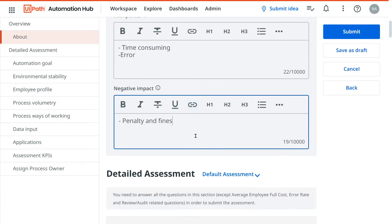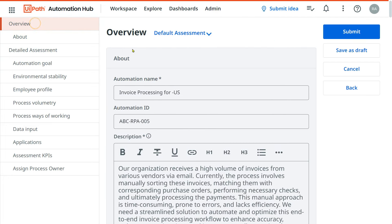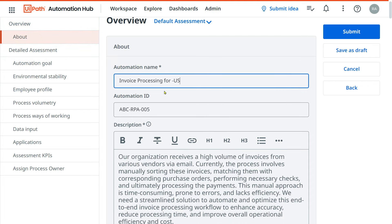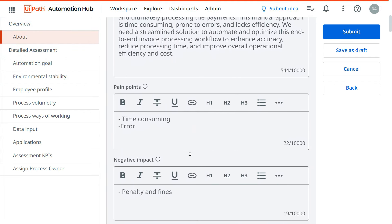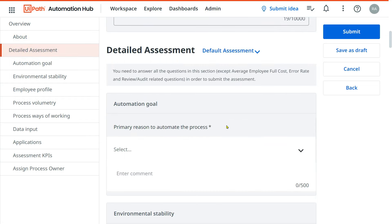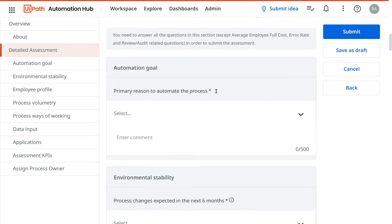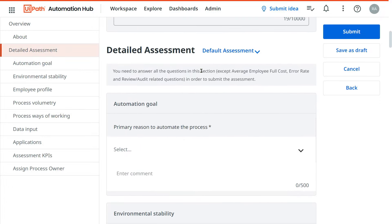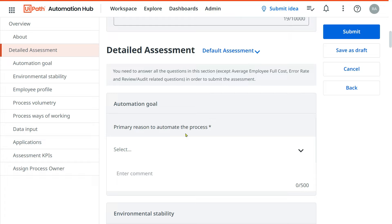Once you have filled the Overview section, the next section is Detailed Assessment. You can click on it directly or scroll down to reach it. This section is very important for the business analyst to fill. The default detailed assessment can also be customized by the admin via platform setup. This form is already curated based on best experiential knowledge. Now let's answer the questions — starting with: 'Primary reason to automate the process.'